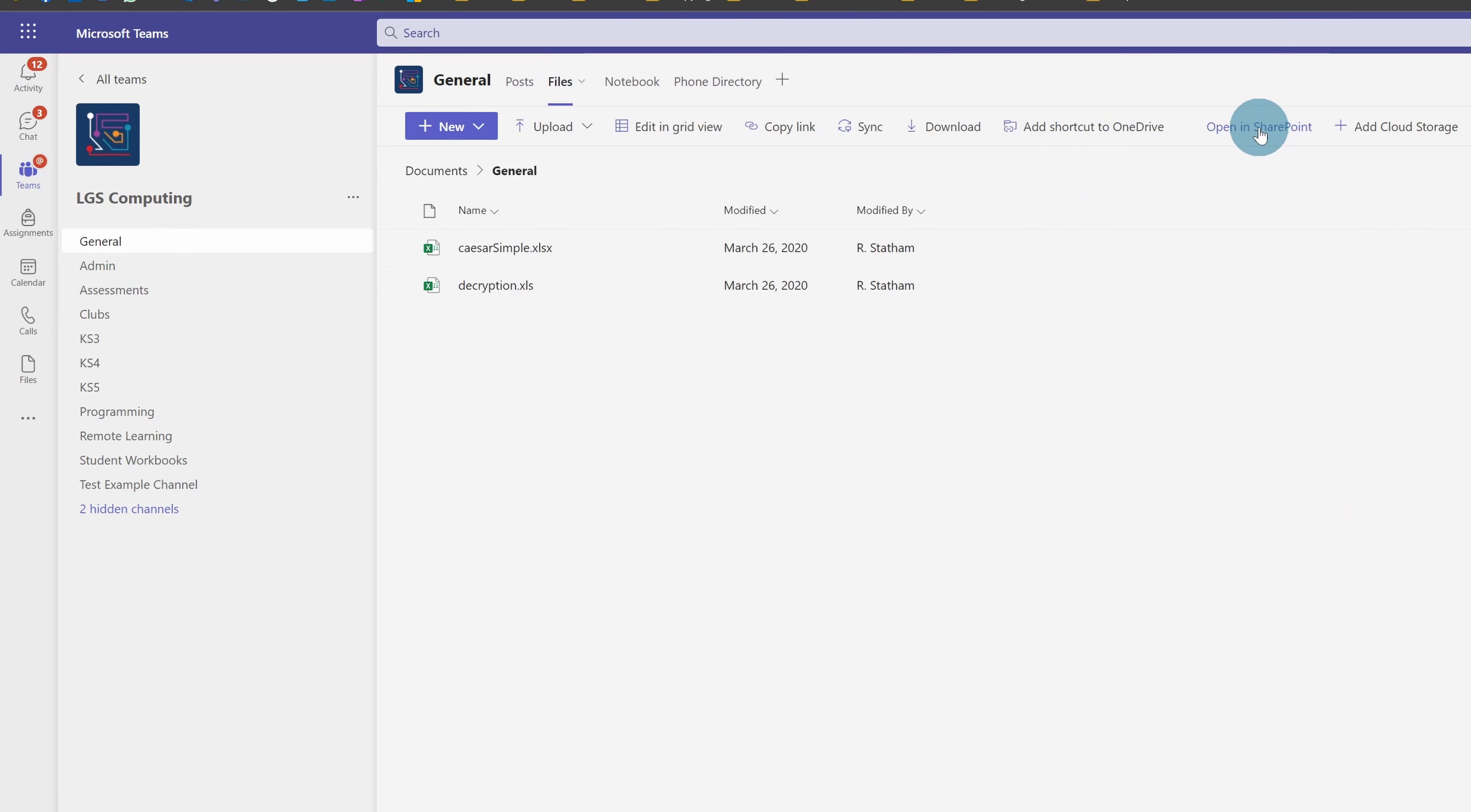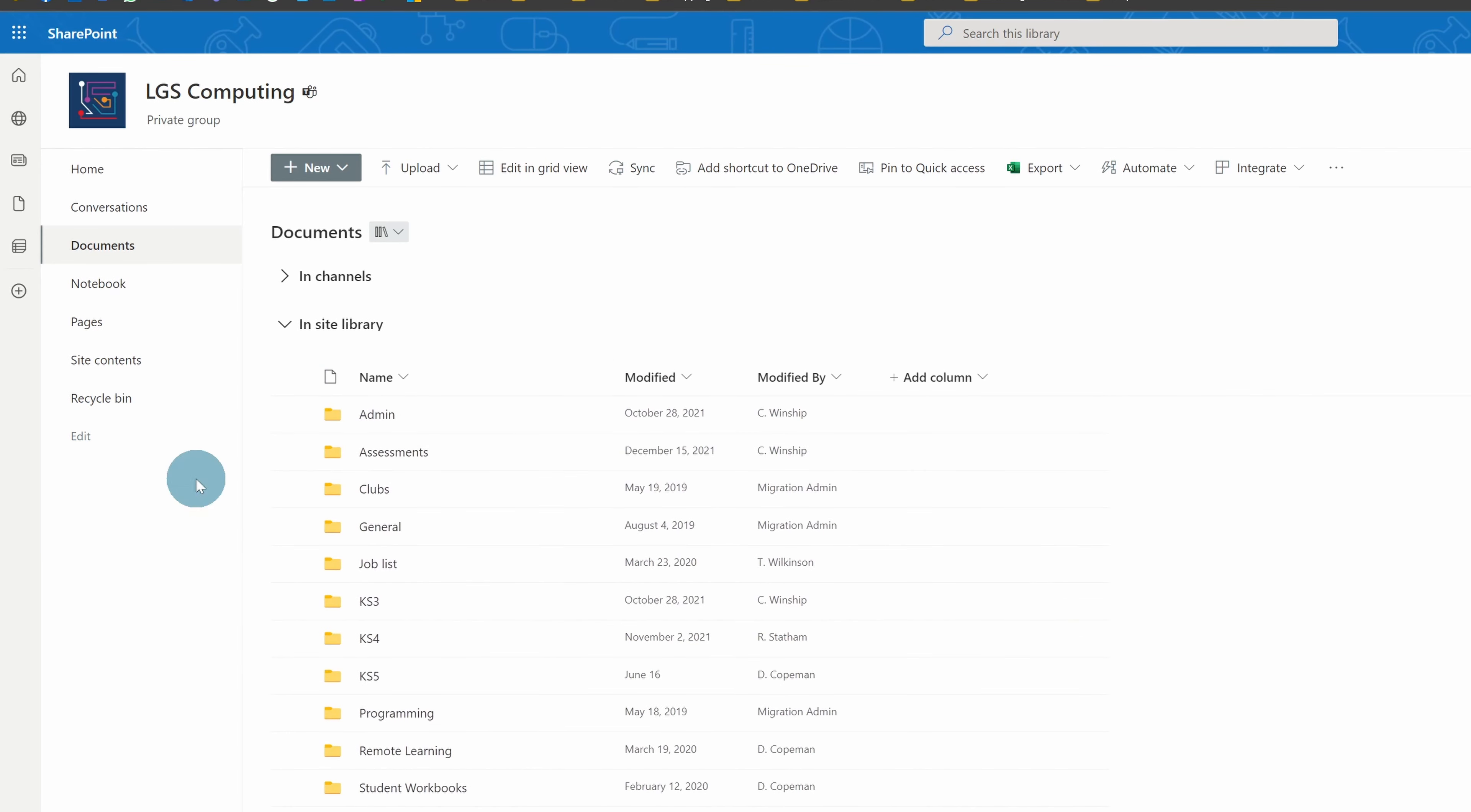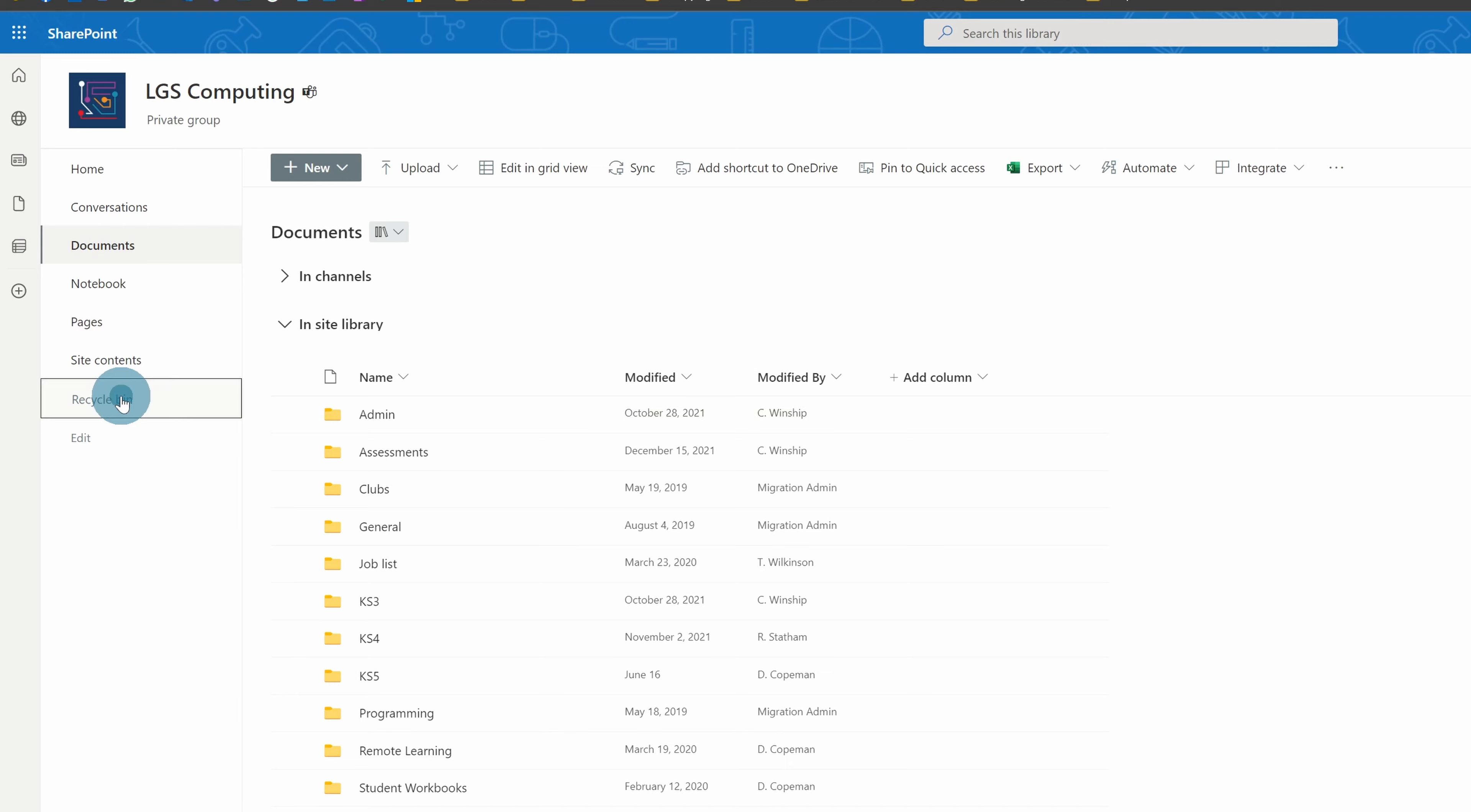And then 'Open in SharePoint.' So this will take you to the same place as this 'Go to site.' It takes you to the back end, which is called SharePoint, and then you'll see there's a recycle bin here.